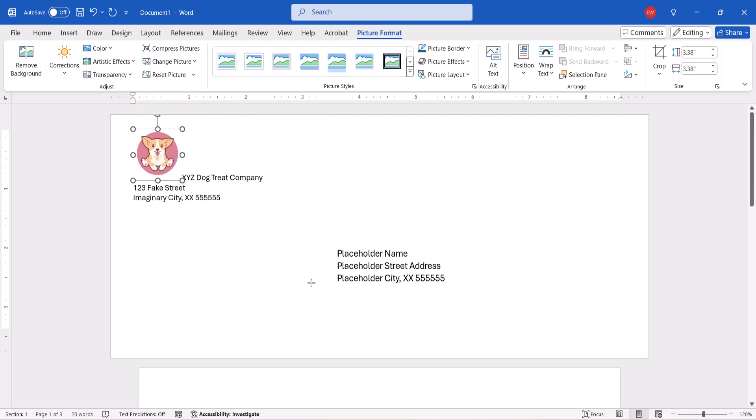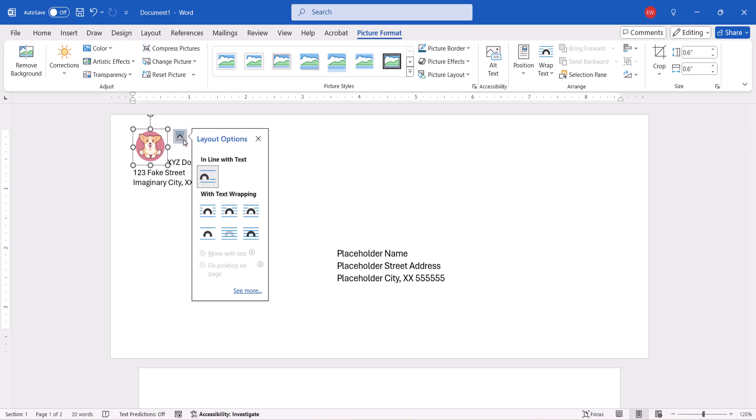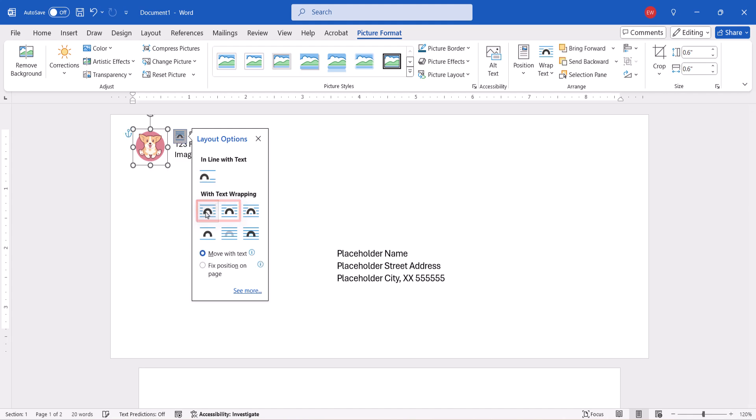To move the image, select the Layout Options button, and then select any of the Wrap Text options other than In Line with Text. The square or tight options will be the best choice for most users.